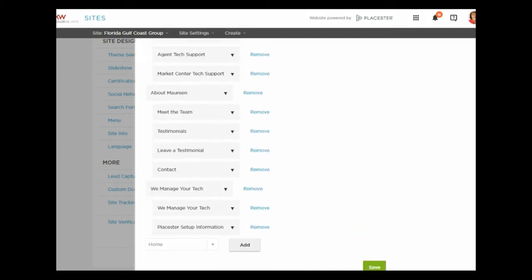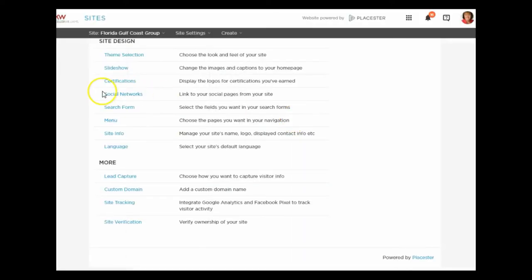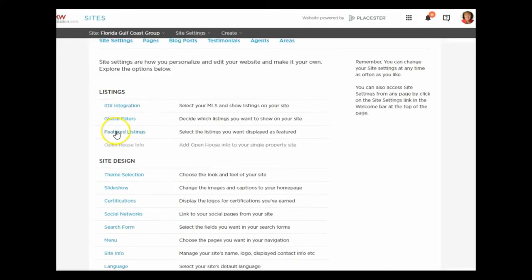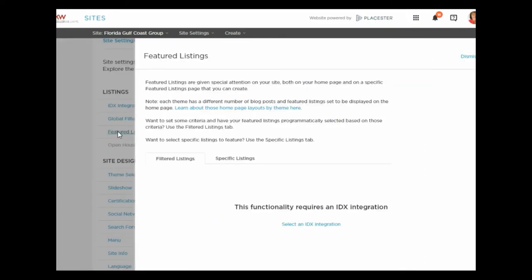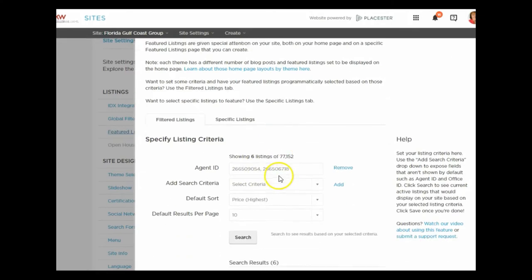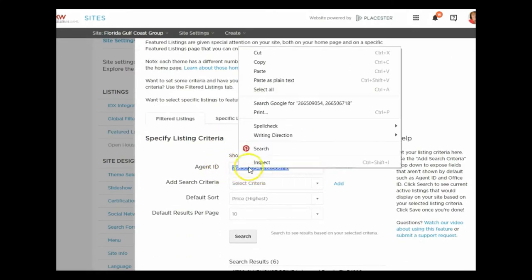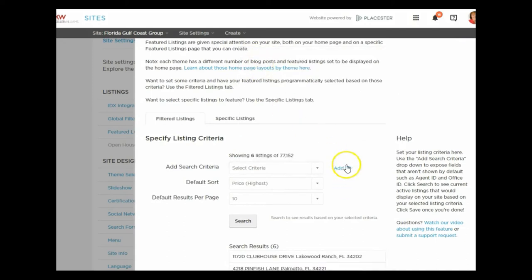So on your menu, that's where you would change the label from 'Team Listings' to 'Featured Listings,' then go to the bottom and save it. Let's go back to Featured Listings. If I choose not to use my agent ID, I can remove that and instead select criteria to find listings that I want to appear on my site.